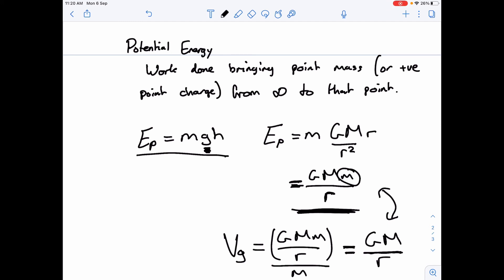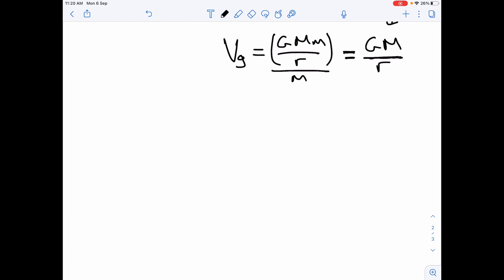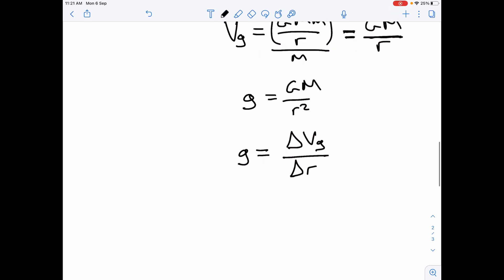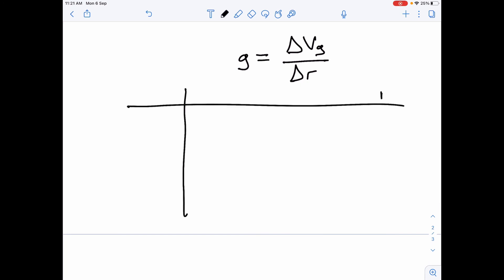Finally, we also know that the gravitational field strength is GM over r squared, and we can say that the gravitational field strength can also be given by the rate of change of potential with radius — not with time, but with radius. A common exam question involves a radius-potential graph, which looks like a curve.